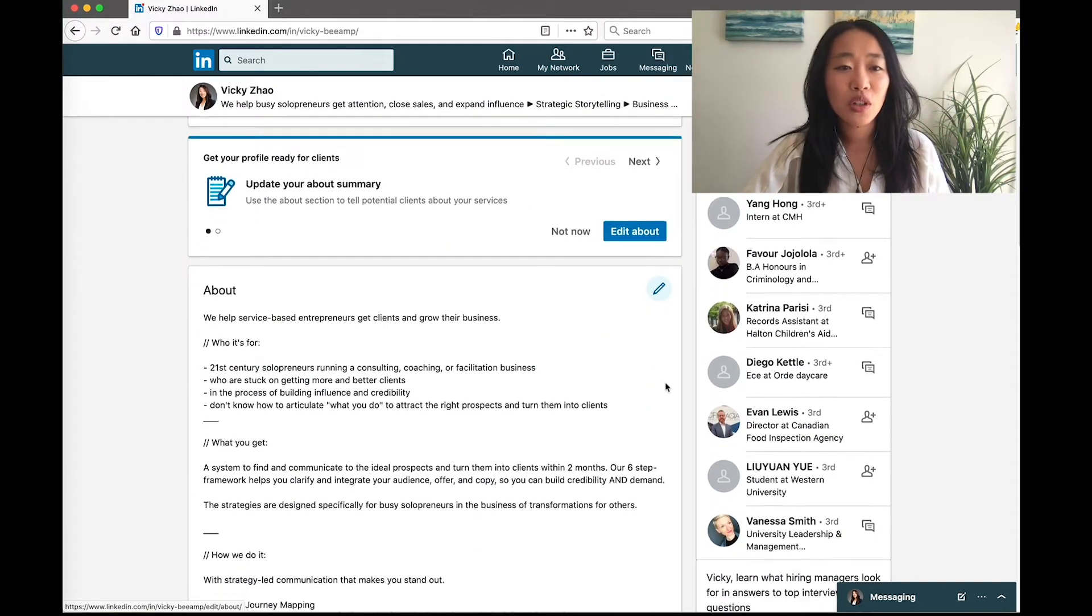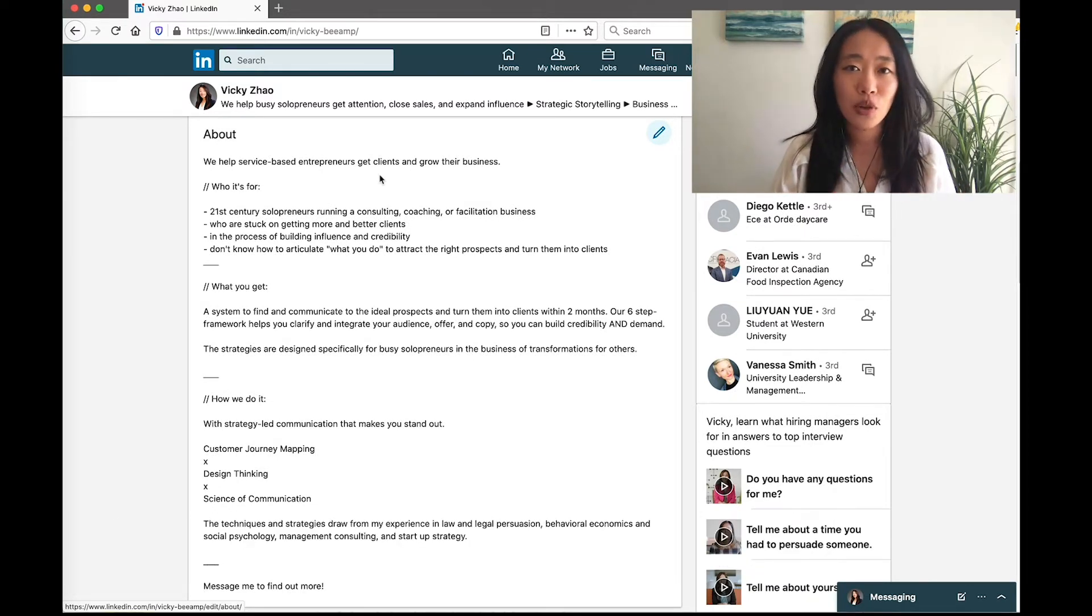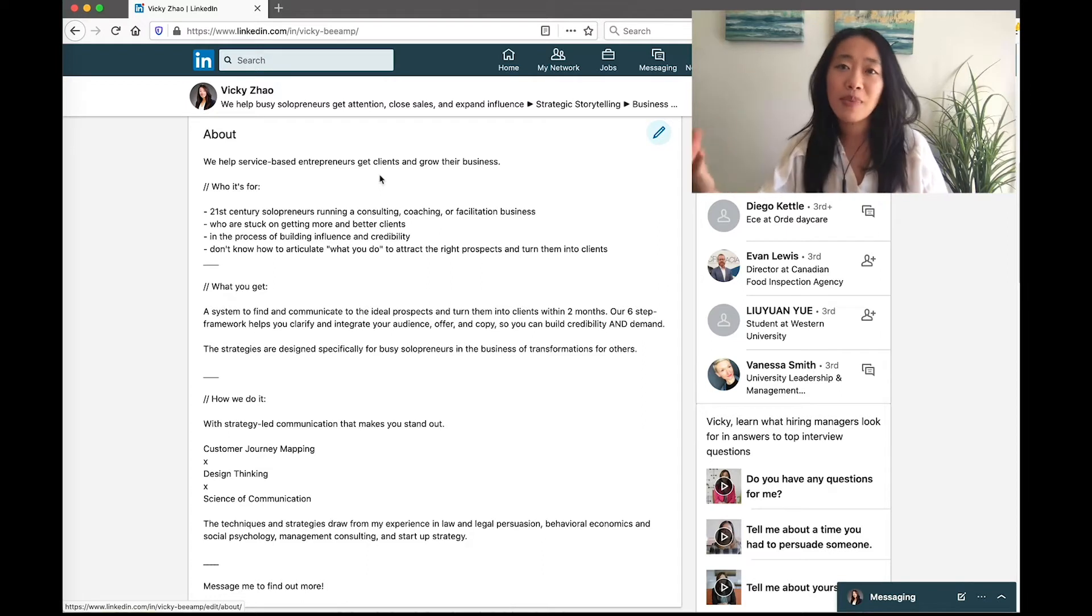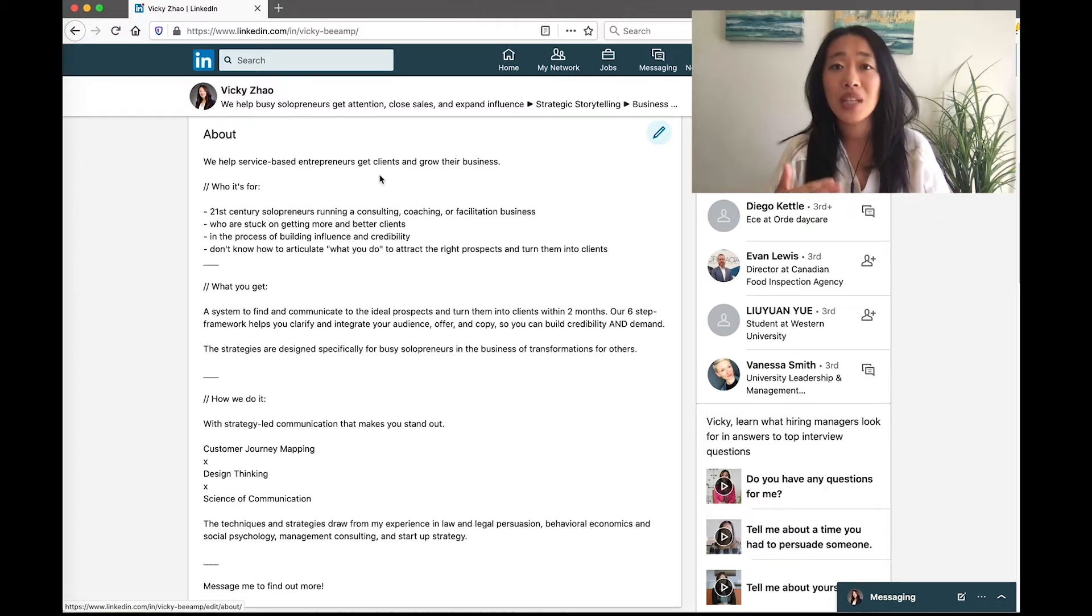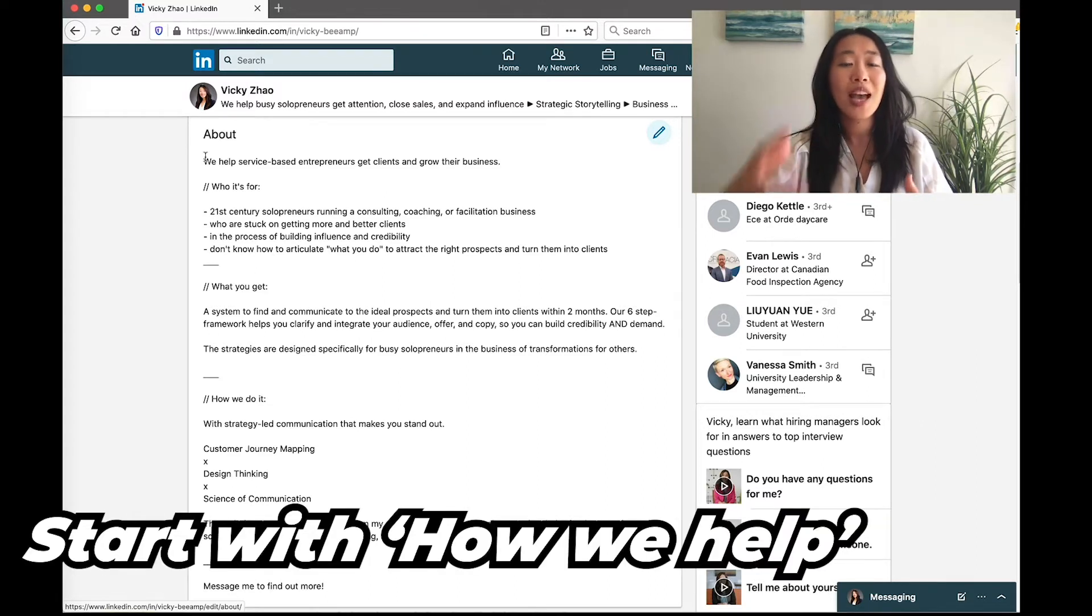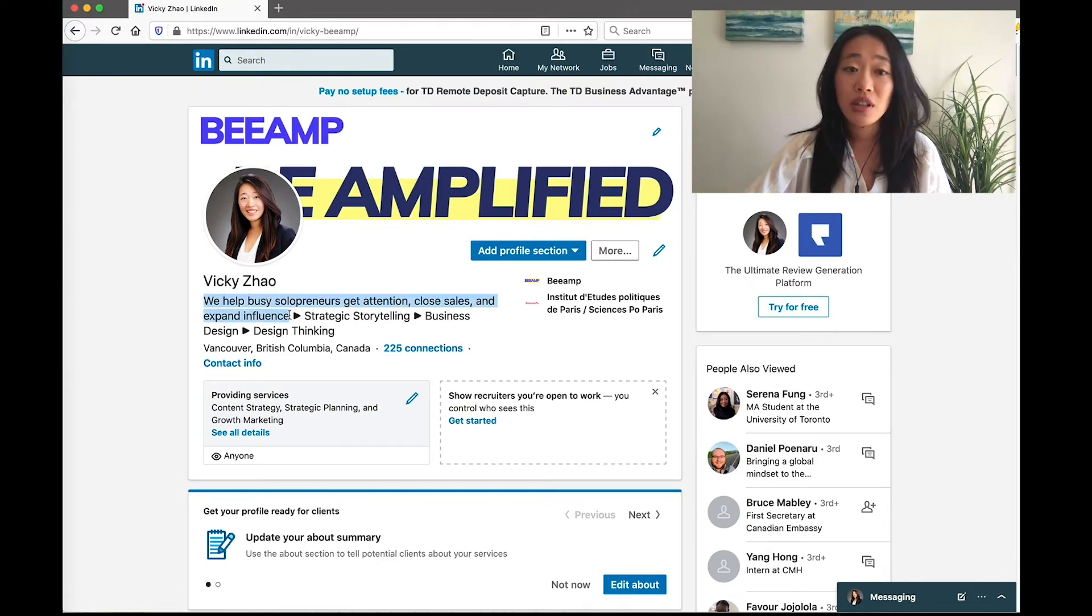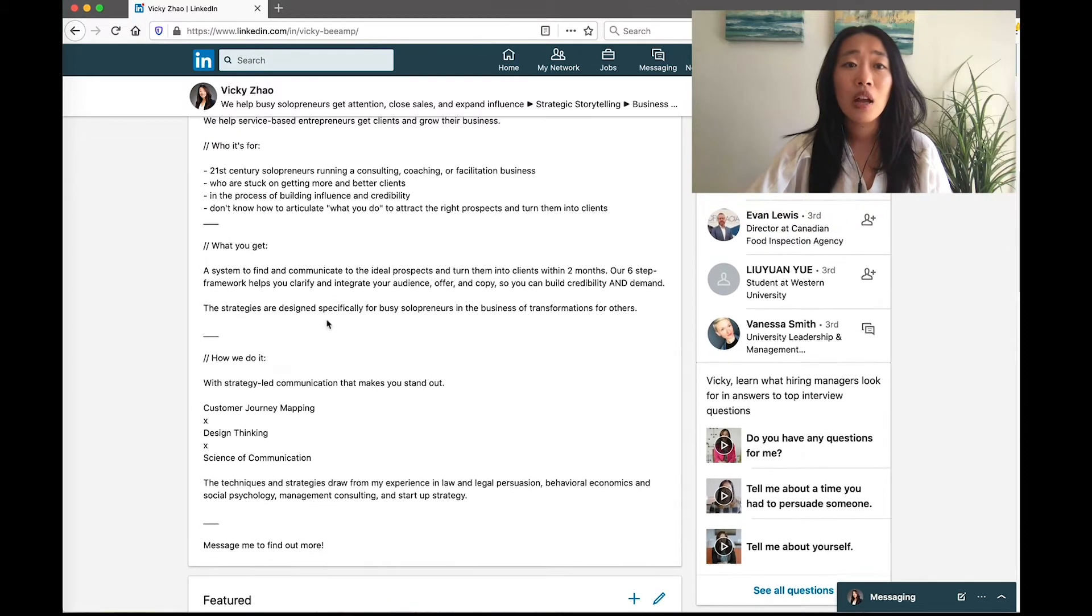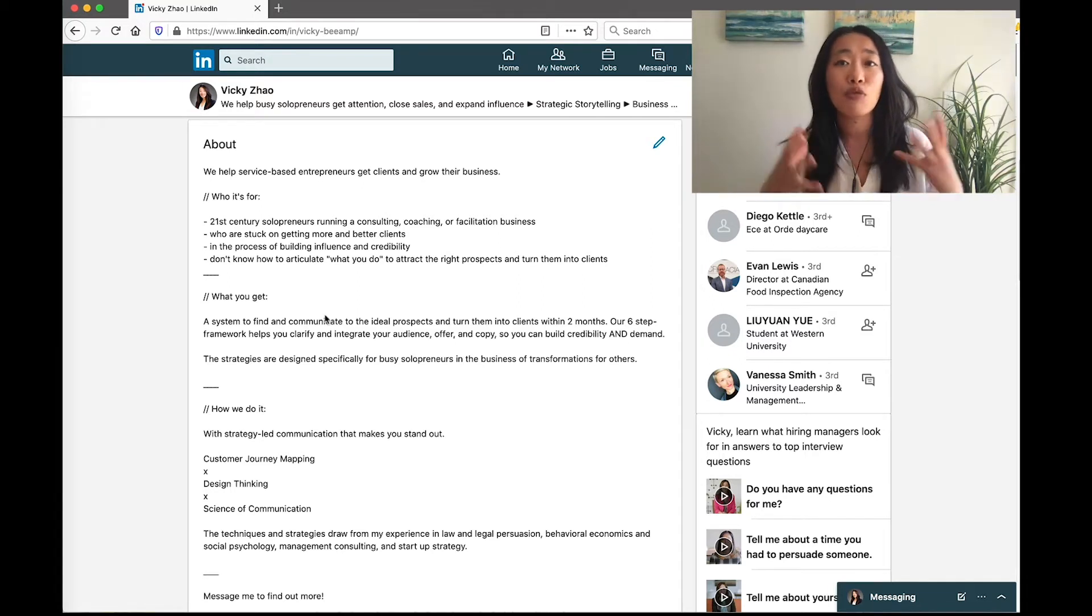The second thing we want to look at is this About section, which is also called the summary. So if you see prompts for those, they are the same thing. Here we want to go a little bit more in depth. It's kind of like what you would say in your website, but have a mini version here on LinkedIn so people can make a better informed decision of whether they want to take an action with you, and also for you to invite them to take an action. We also start with how we help and what we help them achieve. So another version of what we said up here in the headline. You can use the same one, you can use different ones. I like to use different ones just in case some people don't resonate with the original sentence. So here we say we help service-based entrepreneurs get clients and grow their business.